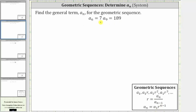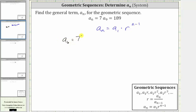In this case, we don't have either, and therefore we'll set up a system of equations to solve for both a sub one and r. Using the formula a sub n equals a sub one times r raised to the power of n minus one, if we use a sub six equals seven, we can substitute seven for a sub n and six for n. This gives us the equation seven equals a sub one times r raised to the power of six minus one, which is equal to five.